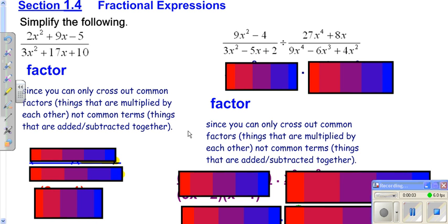We're going to go ahead and take a look at simplifying expressions. We're going to look at adding, subtracting, and multiplying and dividing fractions.